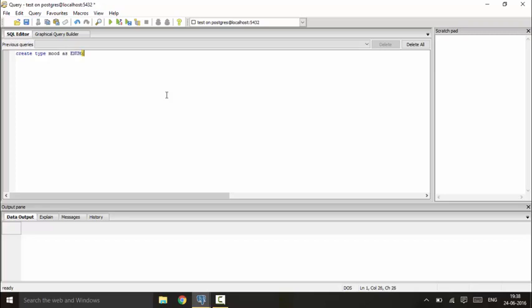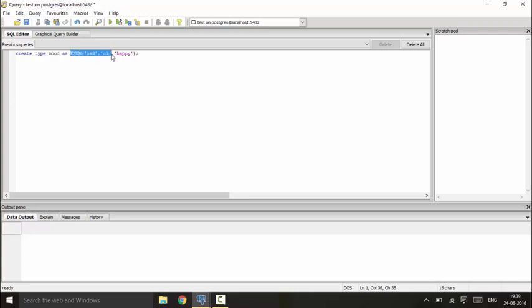And we will create an enum as sad and ok or happy, so a person could be sad, it could be okish mood, and it can be happy. So sad is the worst mood, ok is the medium mood, and happy is the best mood.